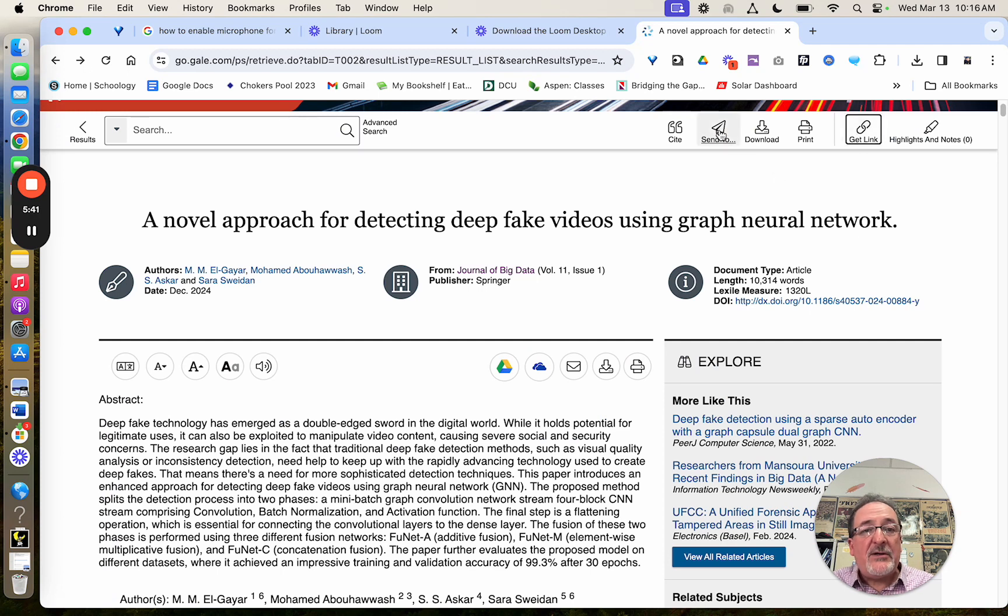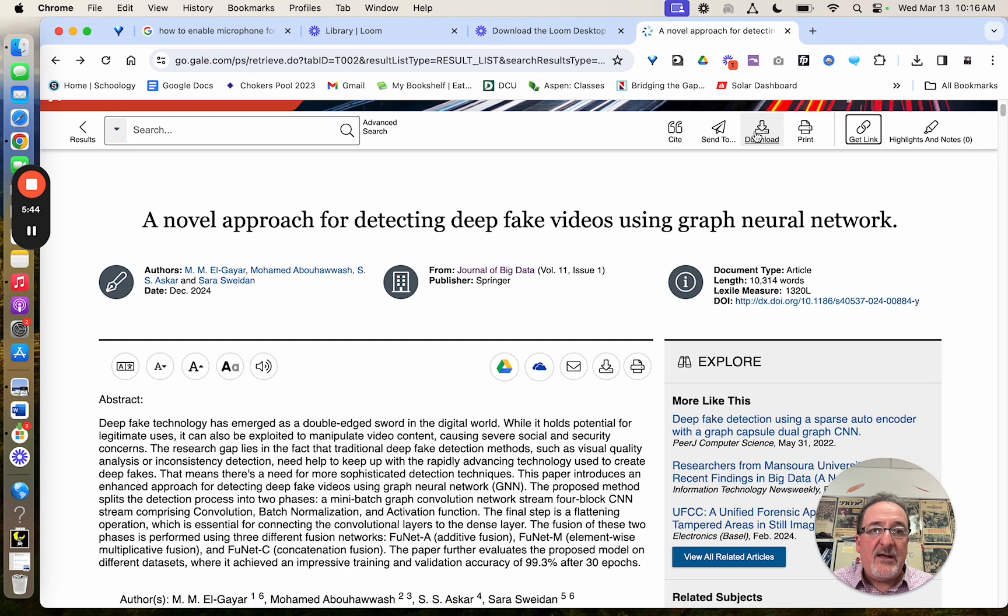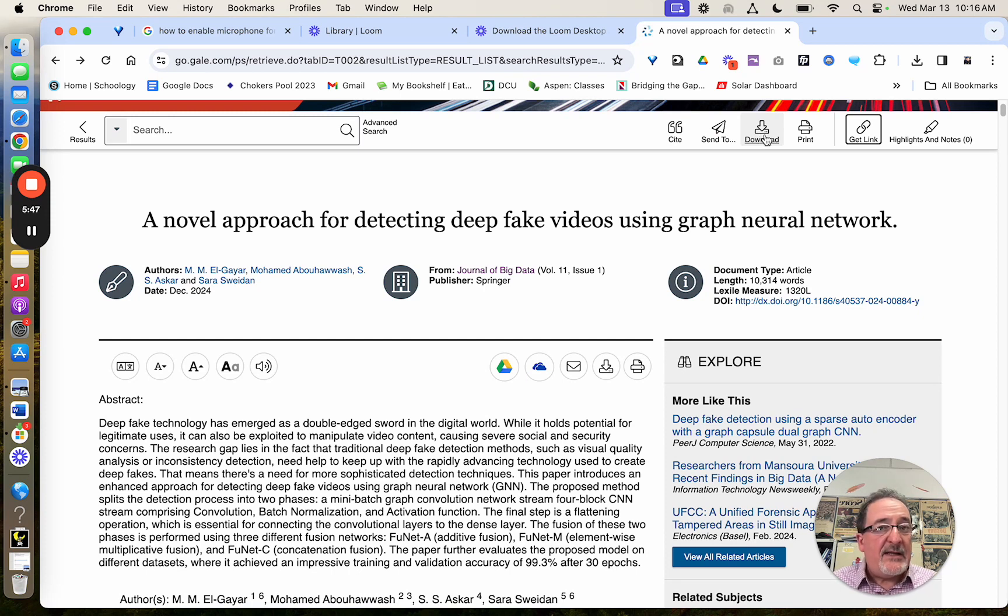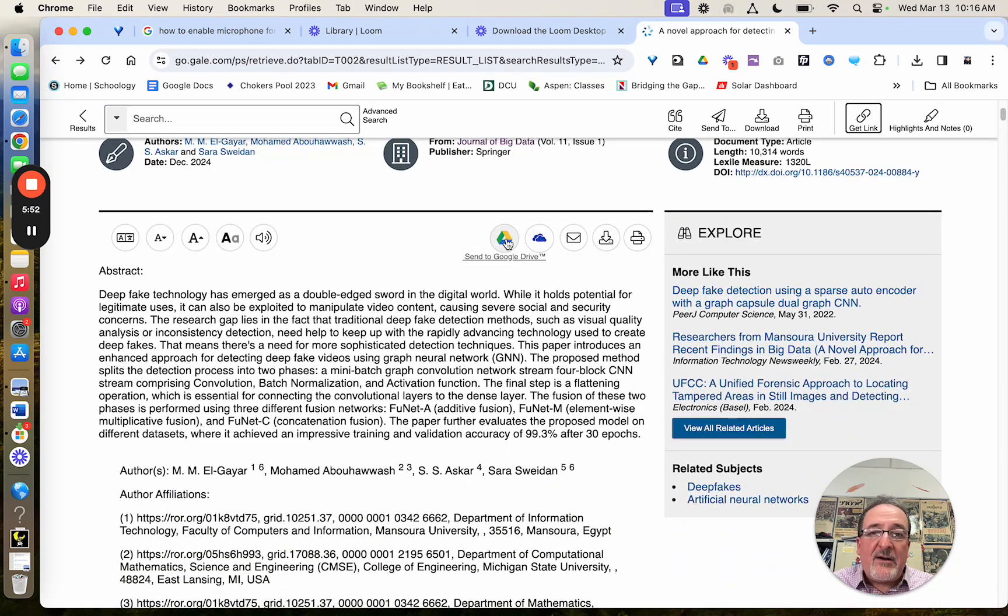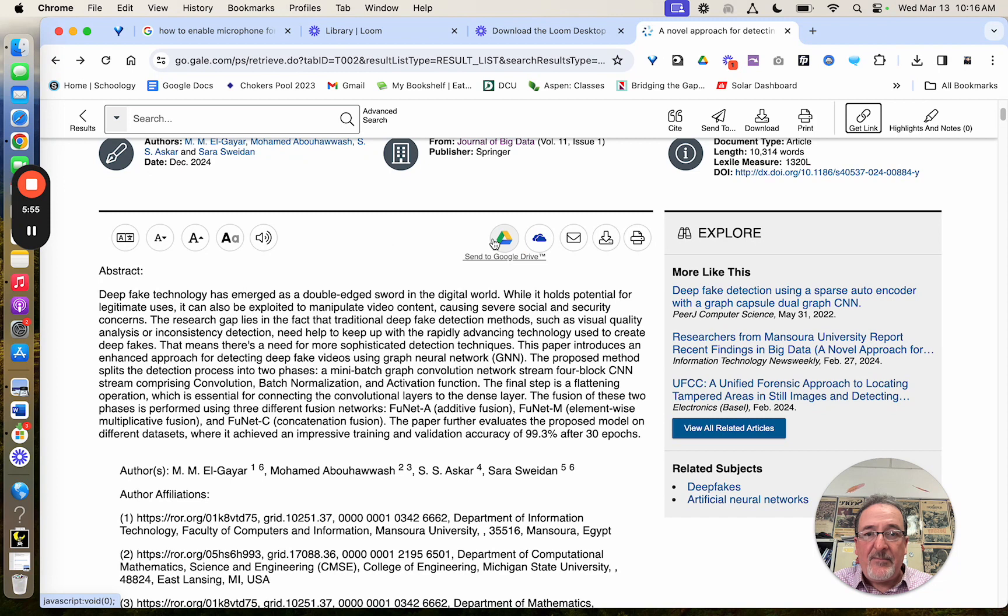You can also send a copy of the article to yourself via email. You can download it and then save it into your Google. You can also do that right in the article itself, where it says send to Google Drive right here, and download. And it's a good idea to do that.